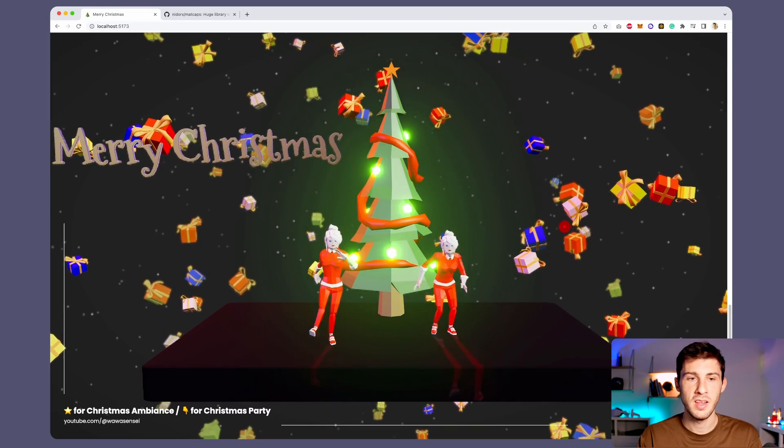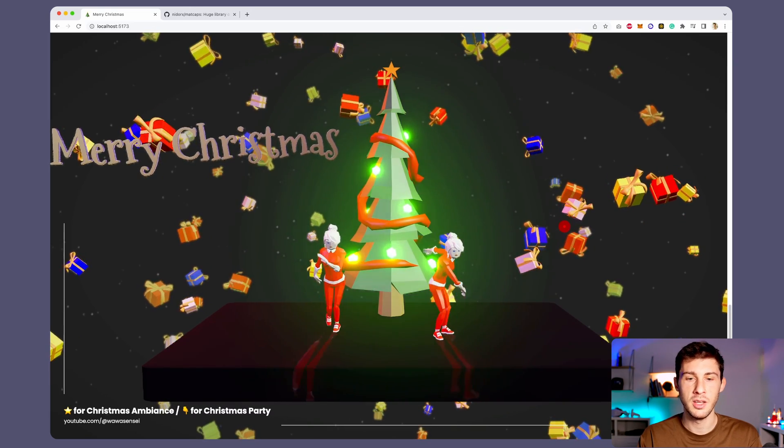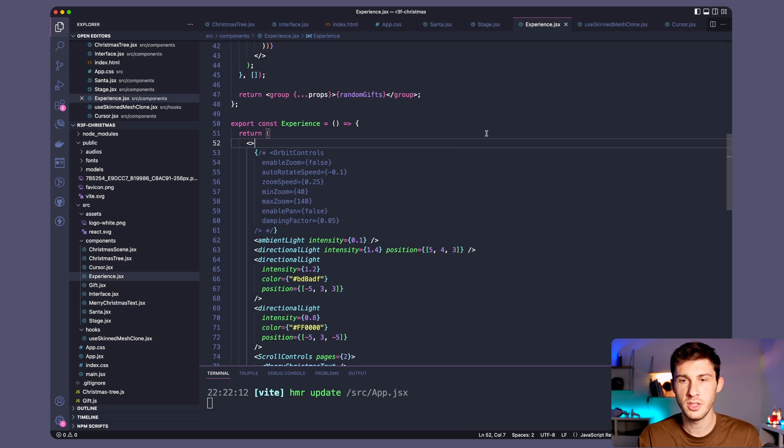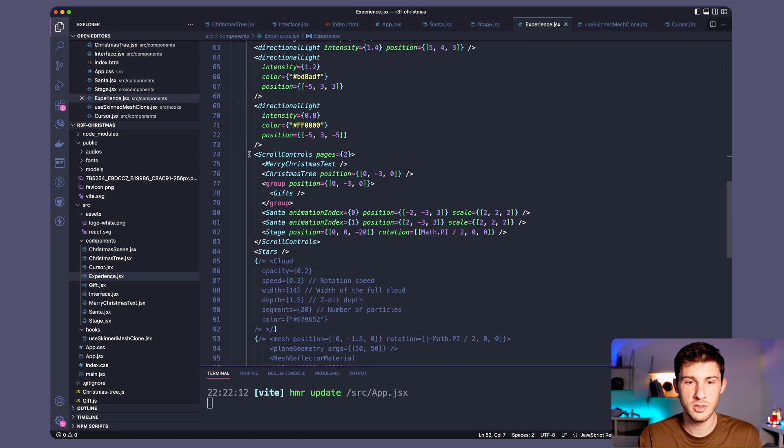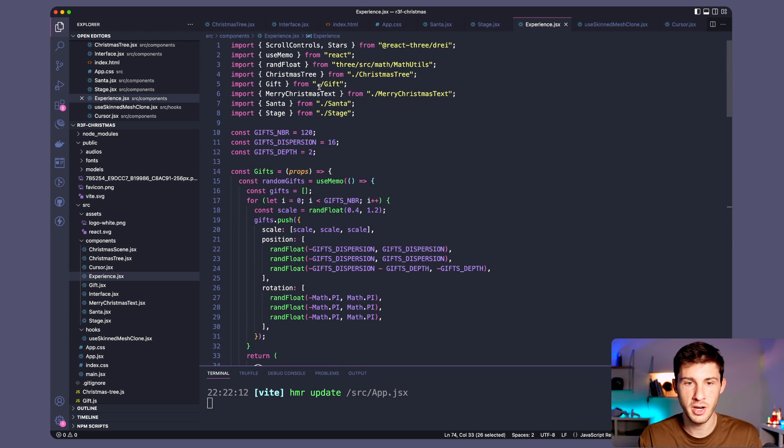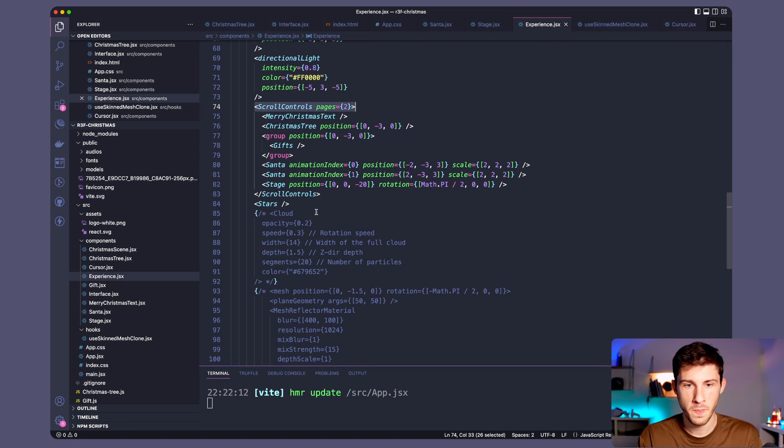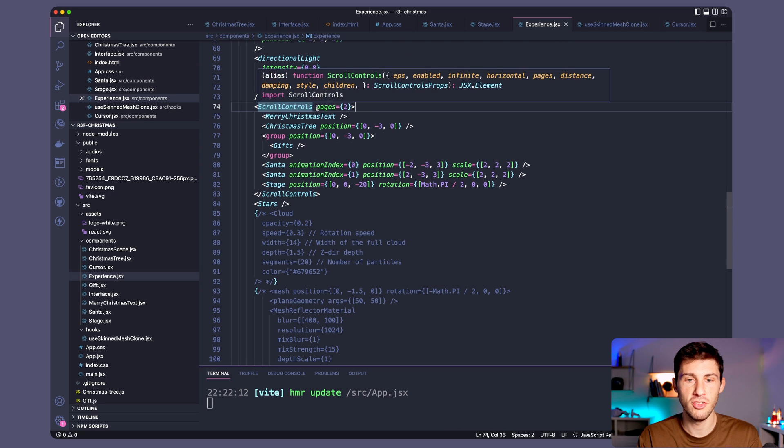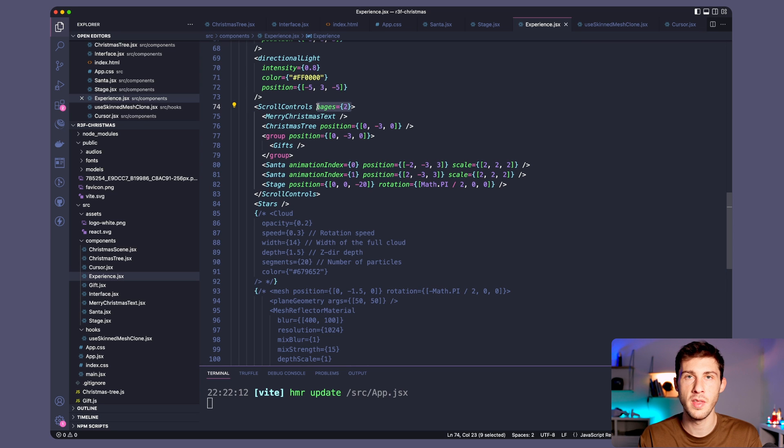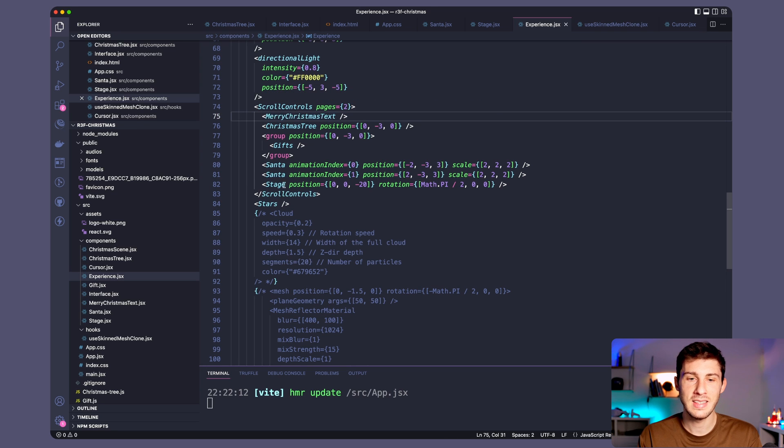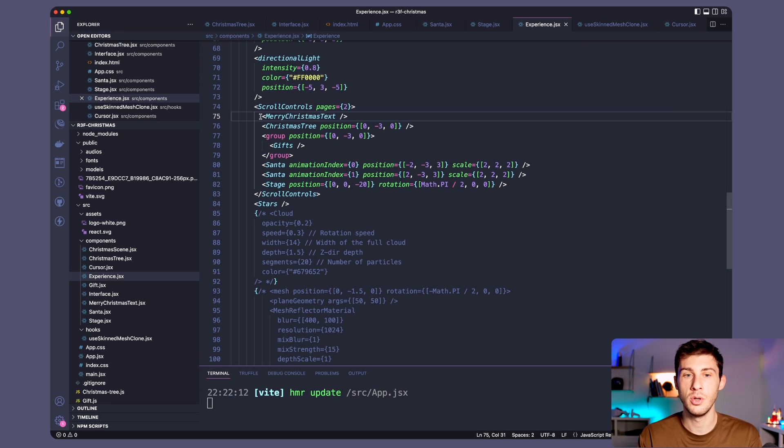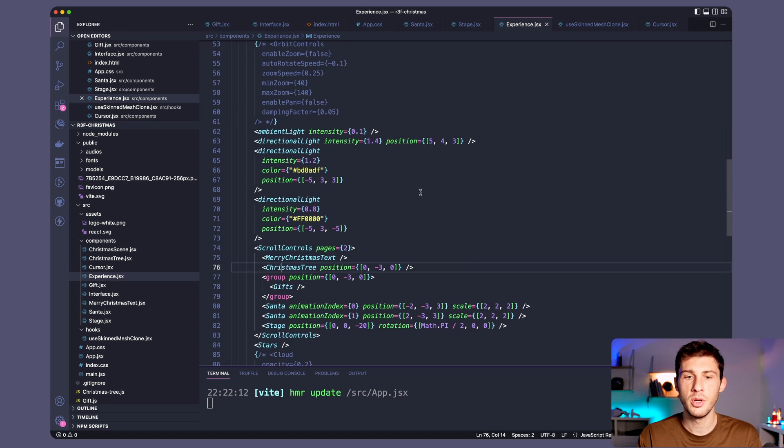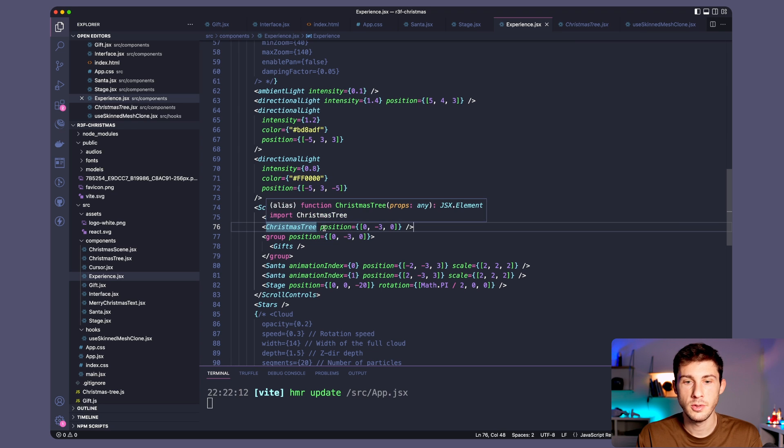Basically there are only two techniques I used to animate it. To start understanding how it works I used scroll controls which come from React Three Drei. And we define the number of pages we want. So I put two. One page is an entire screen. And inside our scroll controls we can use a hook which is named useScroll and we know where we are scrolling. So if we go to one of the easiest one it's Christmas tree.